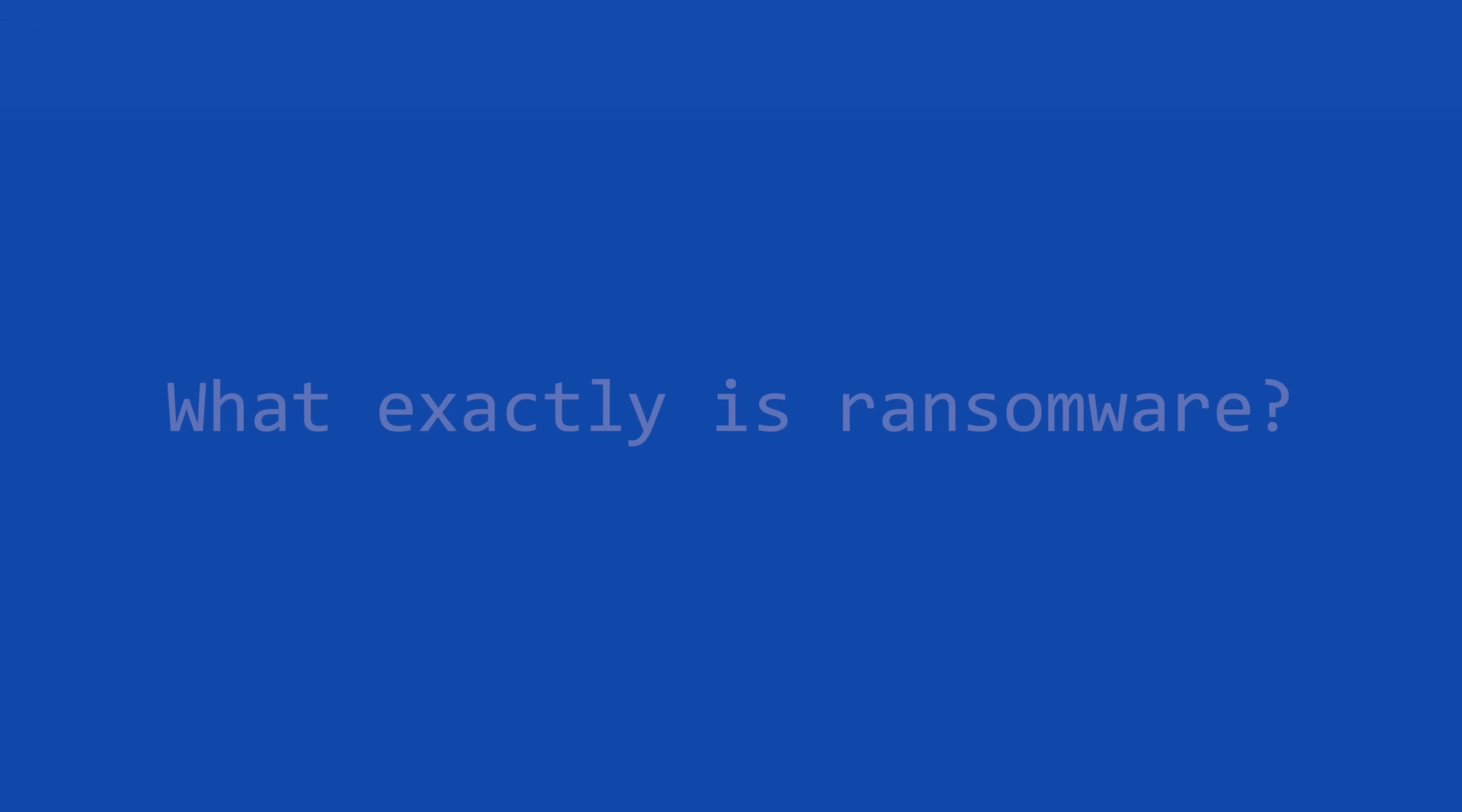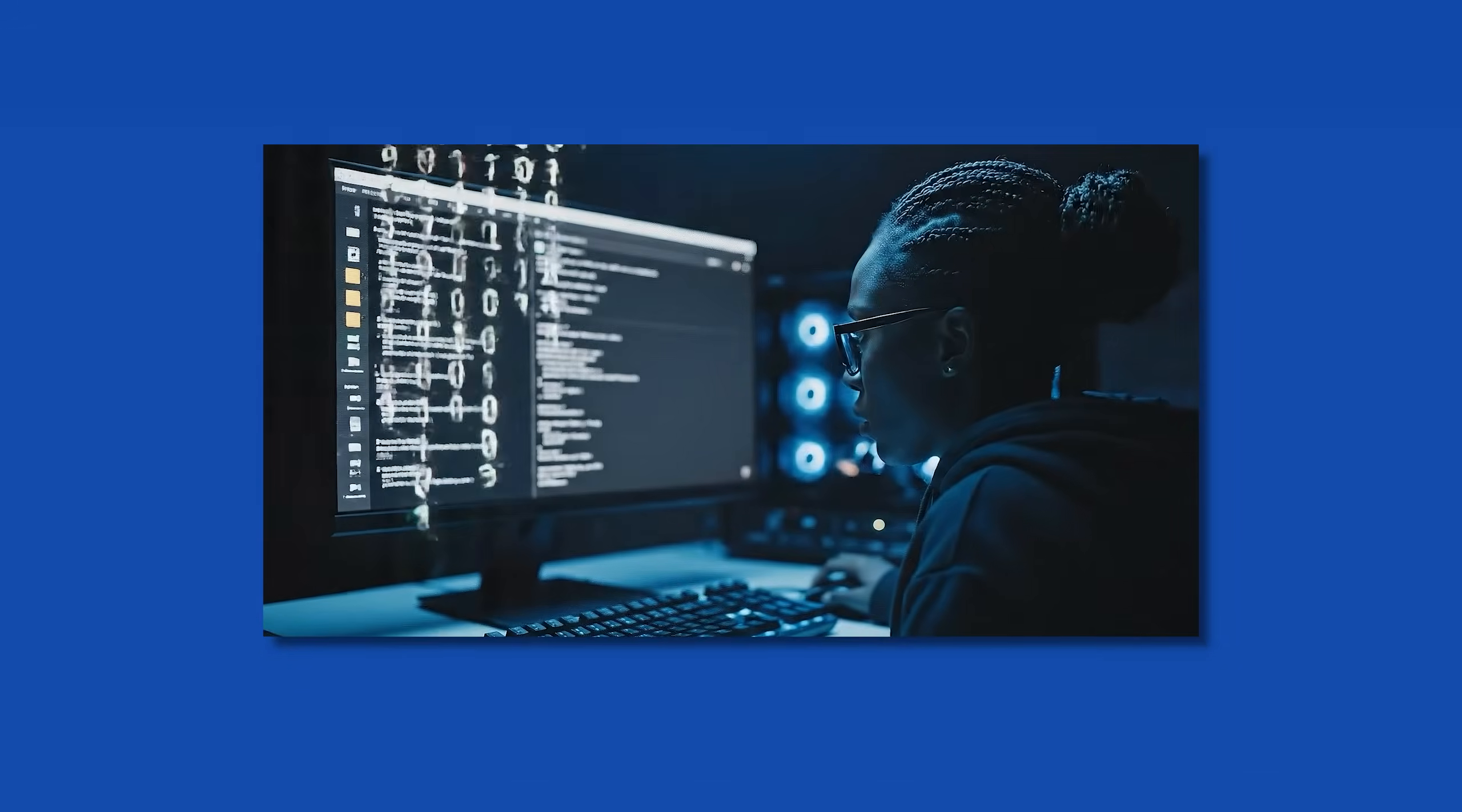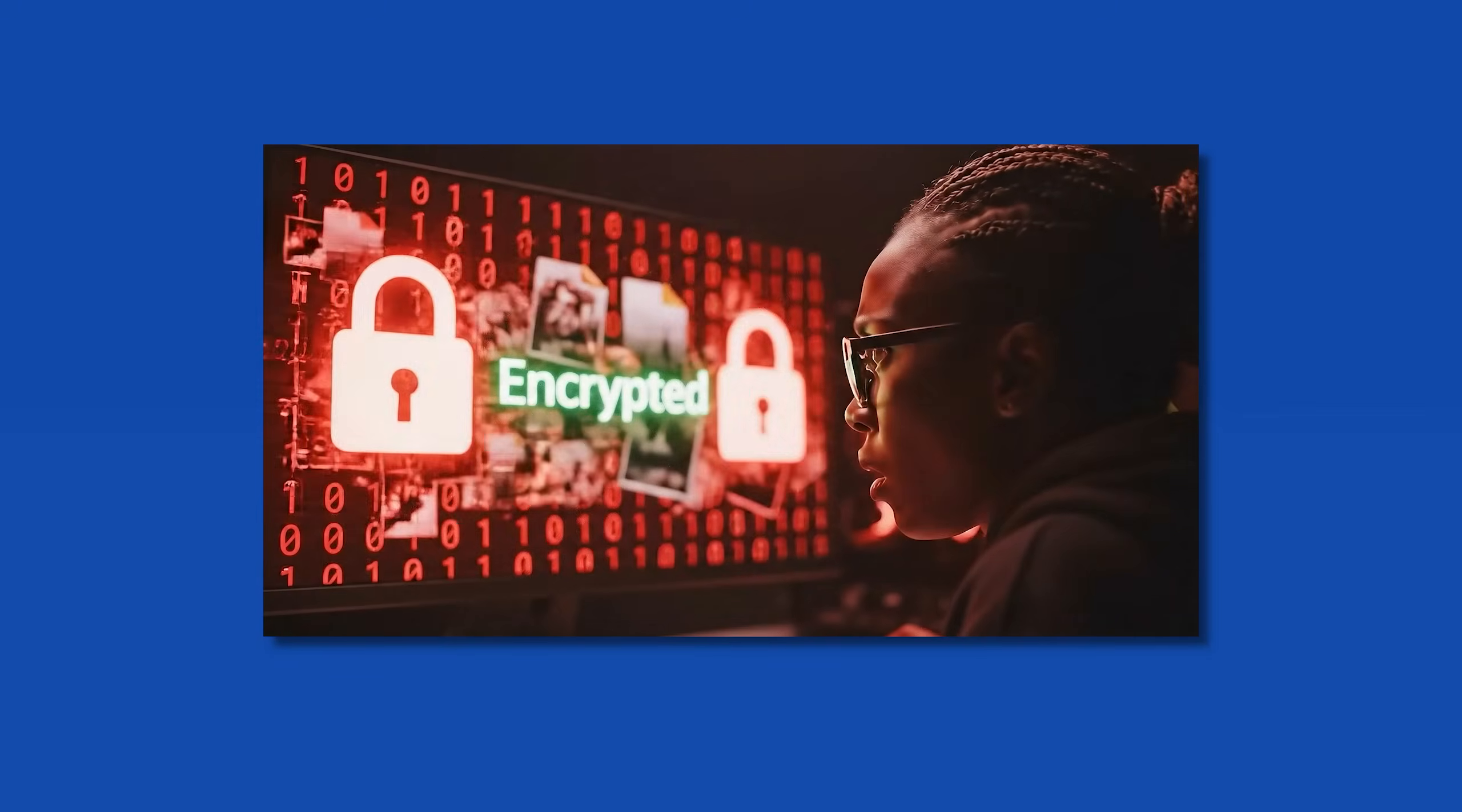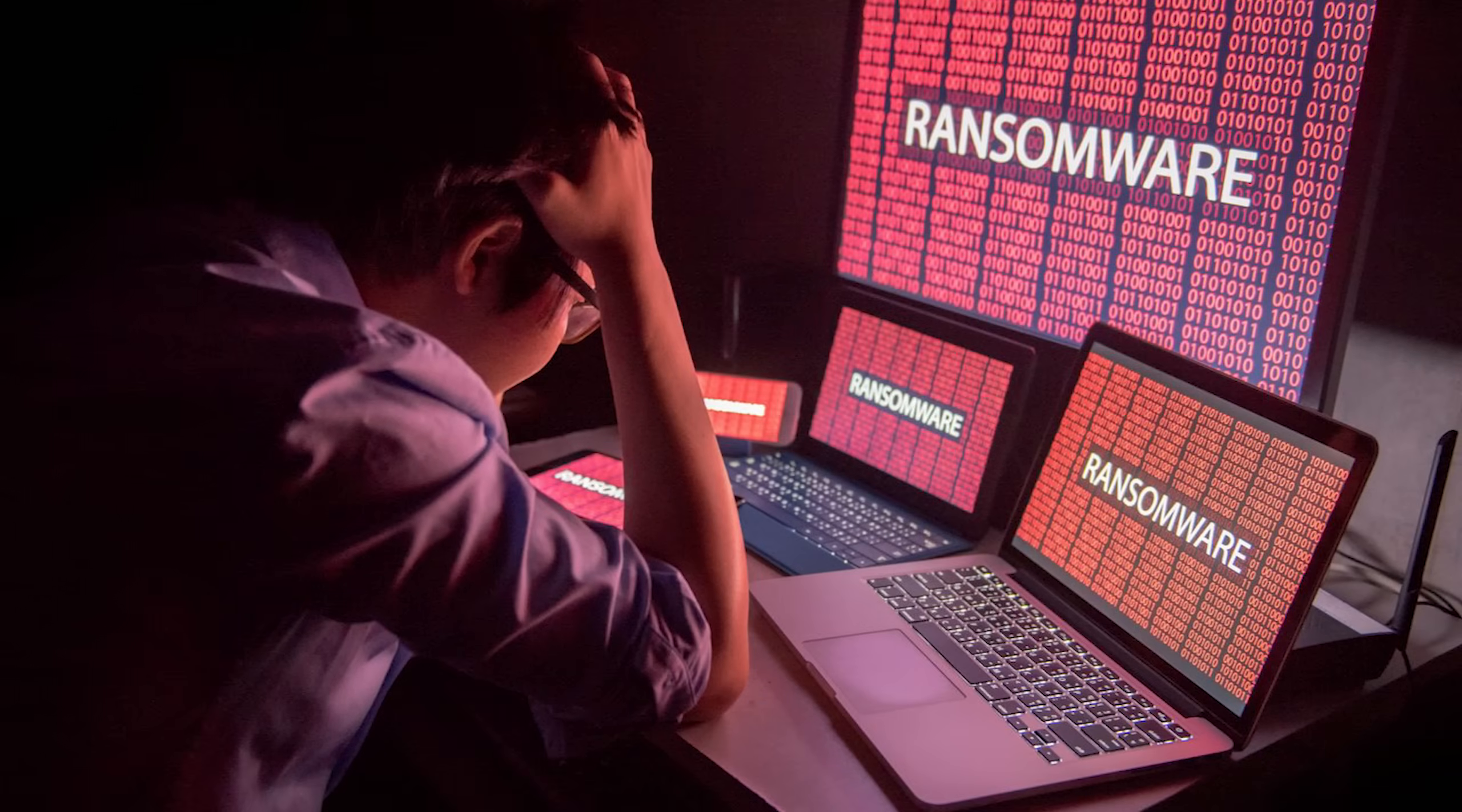Stick around because this gets interesting. All right, let's start with the basics. What exactly is ransomware? In simple terms, ransomware is malicious software that locks you out of your own files by encrypting them.